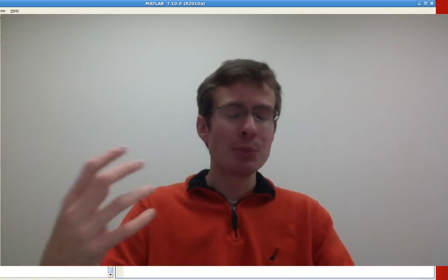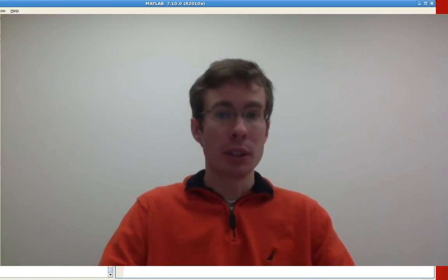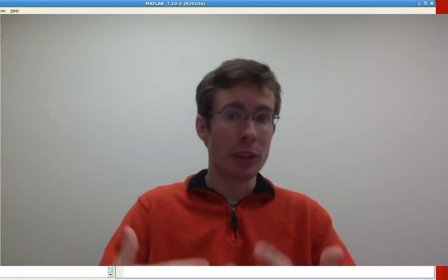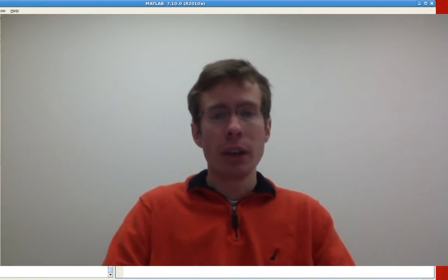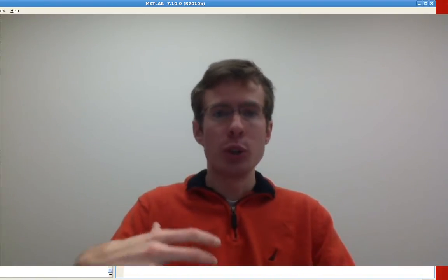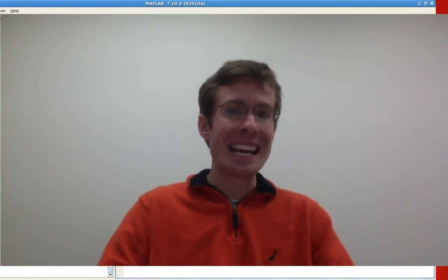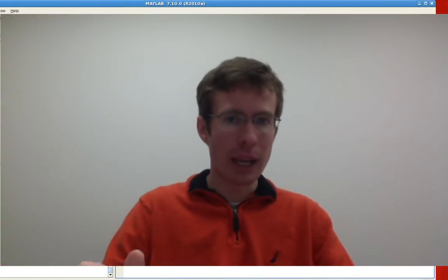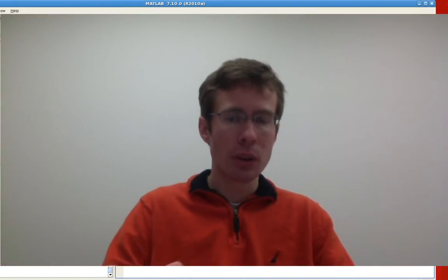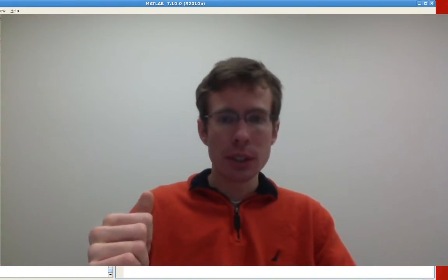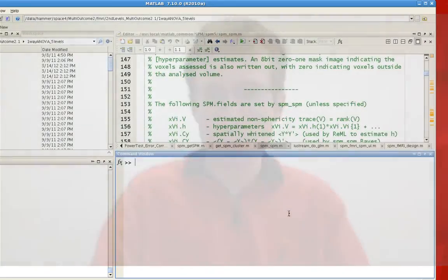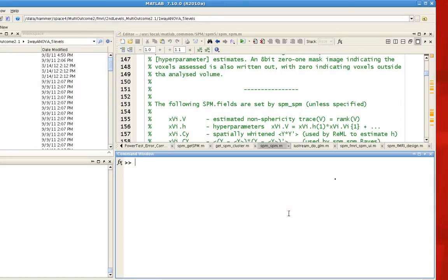However, with SPM, it keeps track of everything that's gone into a particular analysis and writes this out into a structure called SPM in all caps. To see this, there are actually a few different scripts within the SPM library which will allow you to see what each of the different fields specify.